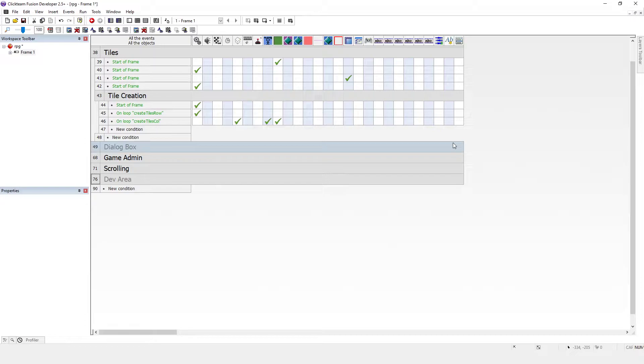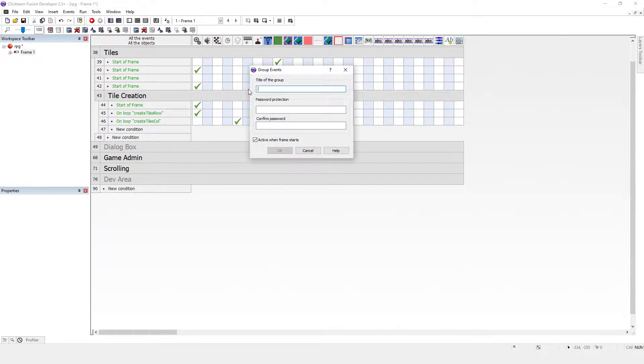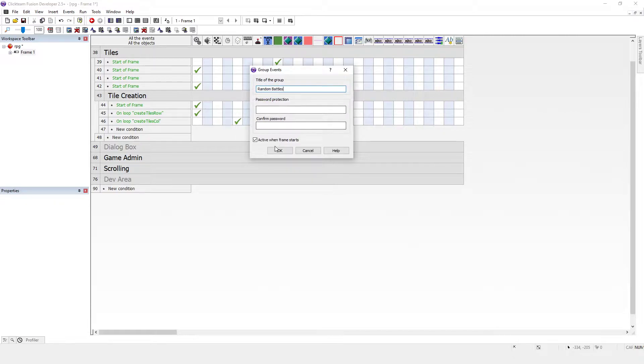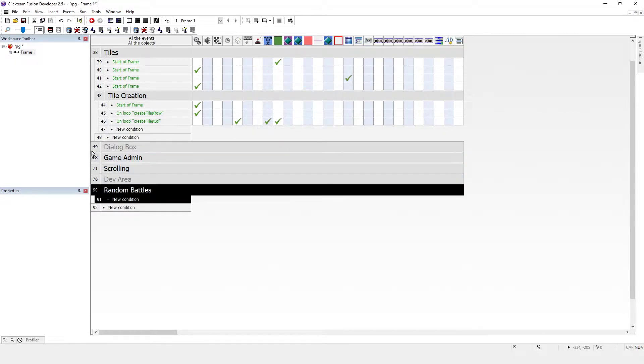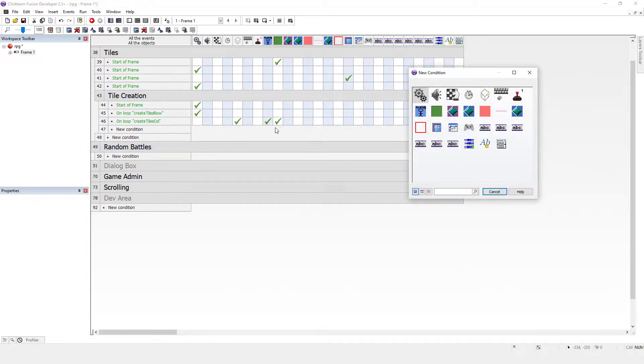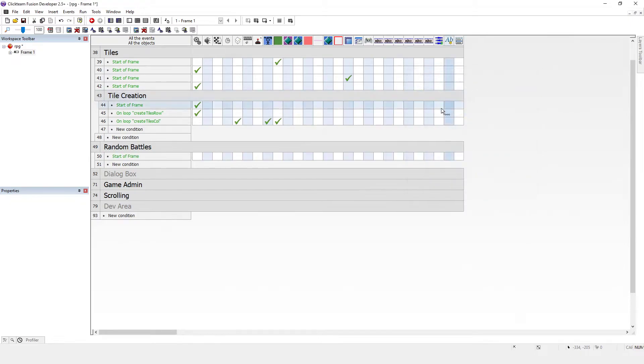But something we will be using is random encounters or random battles. So we might as well create a group of events and call it random battles, why battles not encounters? Because I cannot guarantee I'll spell encounters correctly.